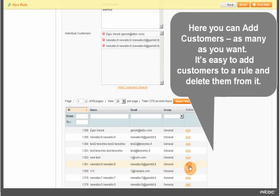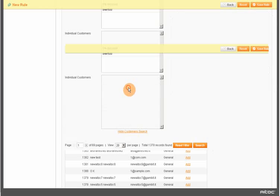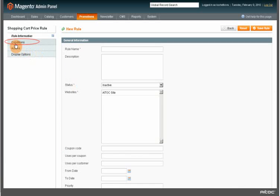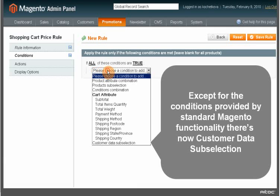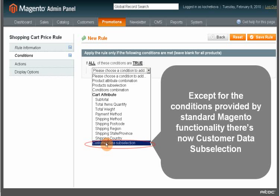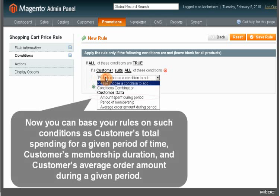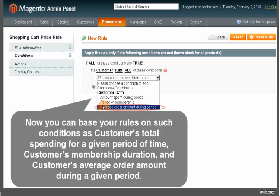Here you can add customers, as many as you want. It's easy to add customers to a rule and delete them from it. Now moving on to the Conditions tab. Except for the conditions provided by standard Magento functionality, there is now a customer data subselection. You can base your rules on conditions such as customer's total spending for a given period of time, customer's membership duration, and customer's average order amount during a given period of time.